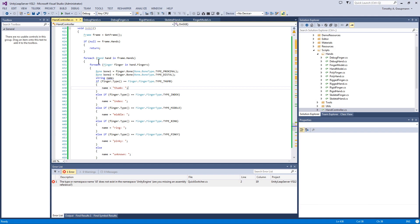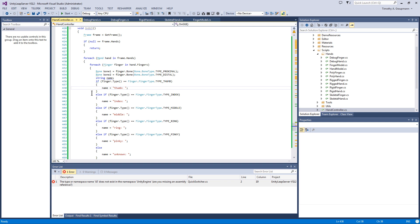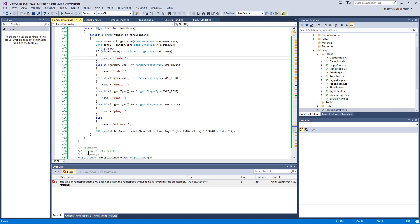So I've made an adjustment to the hand controller C sharp file. So I've added the OnGUI event. And in the OnGUI event, I get the current frame. And just a little error checking. If there's no hands, if the hand list is null, just return. Otherwise, we loop through all the hands, loop through all the fingers, and we want to get the proximal bone and the distal bone. I have a little if else case here to populate the name field based on the finger type. If it's the thumb, index, middle, ring, pinky, I get a nice little name there. Or unknown. And then I show it in a GUI label.